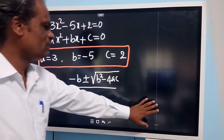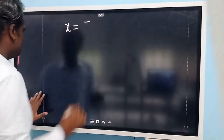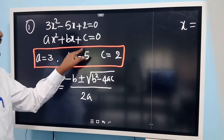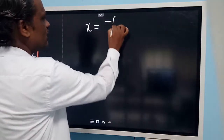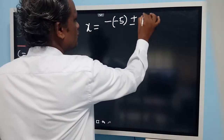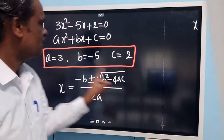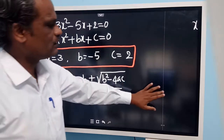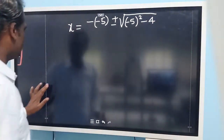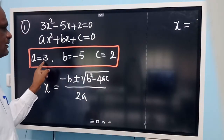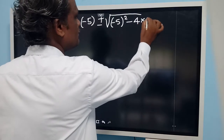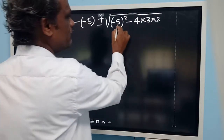So let us substitute the values. x is equal to minus b, and b is minus 5, so we write minus of minus 5. Then plus or minus root of b squared minus 4ac: b squared is minus 5 whole squared, minus 4 into a which is 3, into c which is 2. So it is 4 into 3 into 2 inside the root, divided by 2 into a.